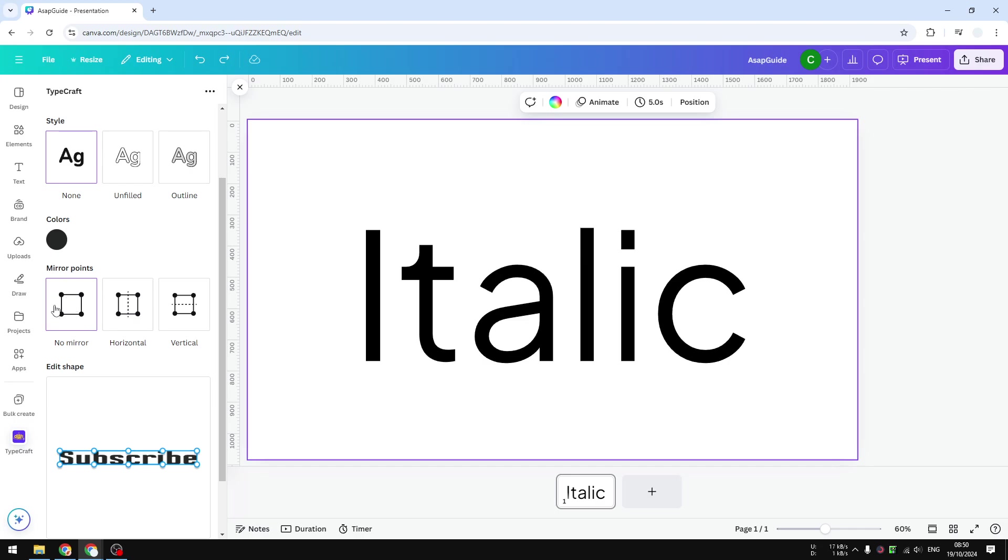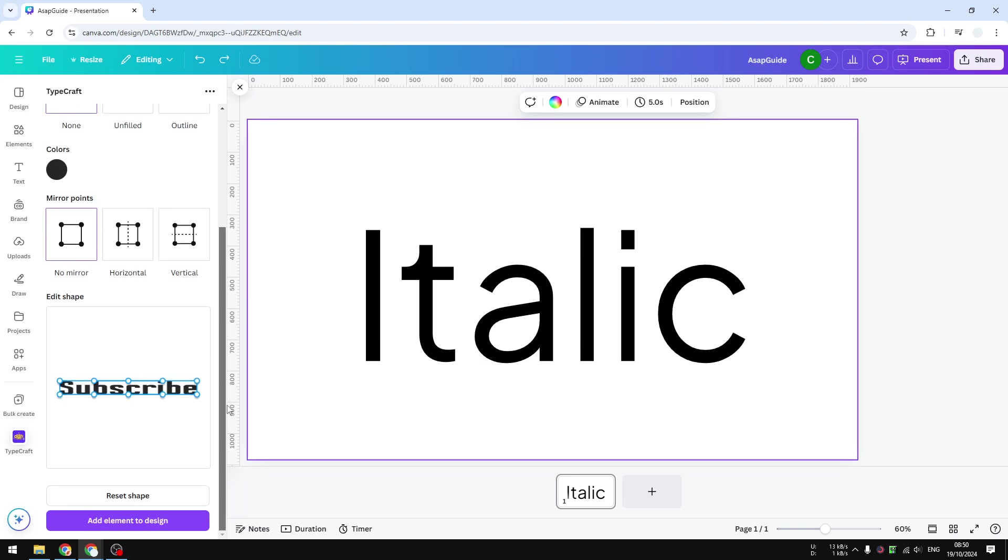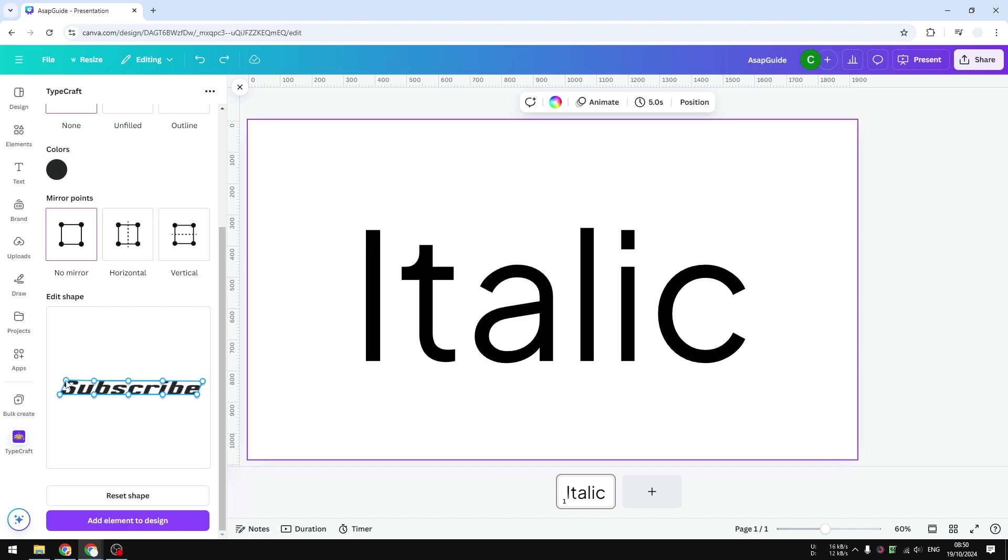And finally, it's time to turn this text to be italic. As you can see, this is a regular text. To make it italic, to make it kind of skewed, you can click on this control point on the right side and then drag it to the right. You want to make sure it stays straight but it's leaning. Let's do the same on the left side - make sure the angle is more or less the same. When you're done, you can click 'add element to design.'